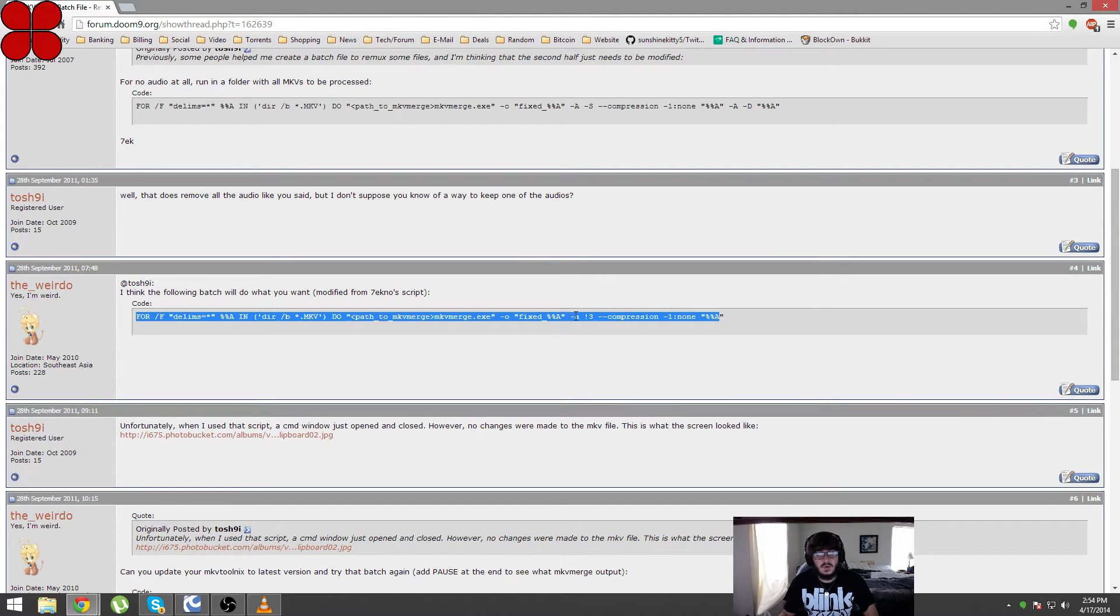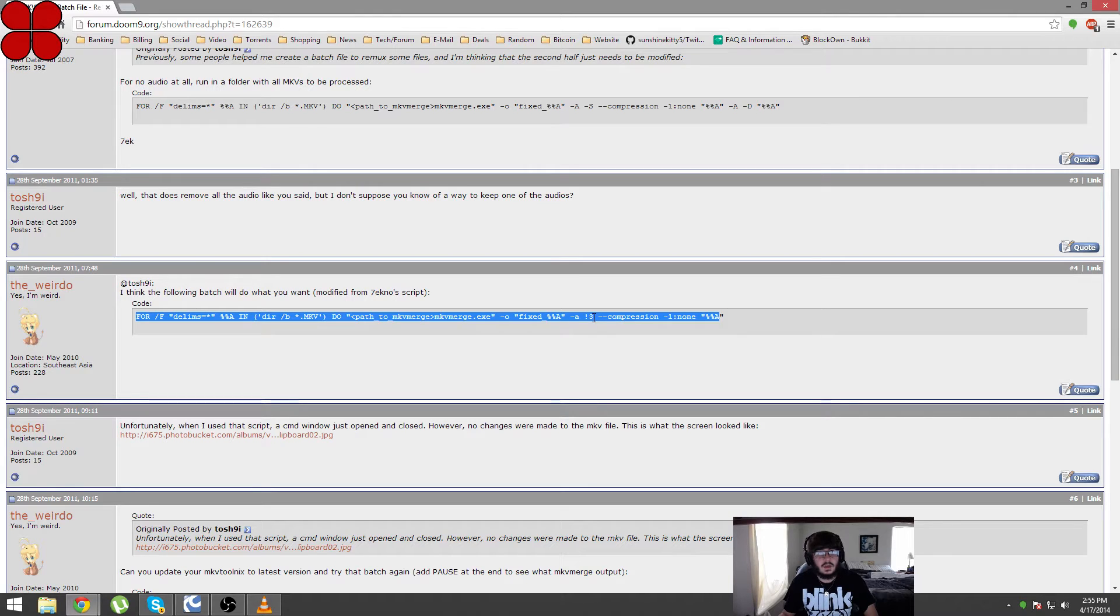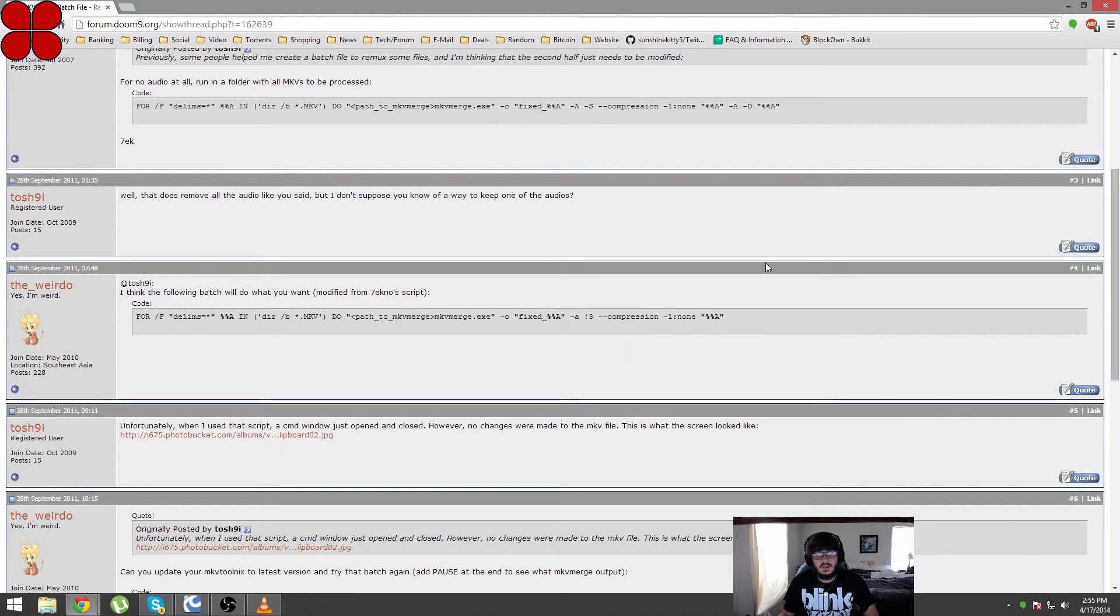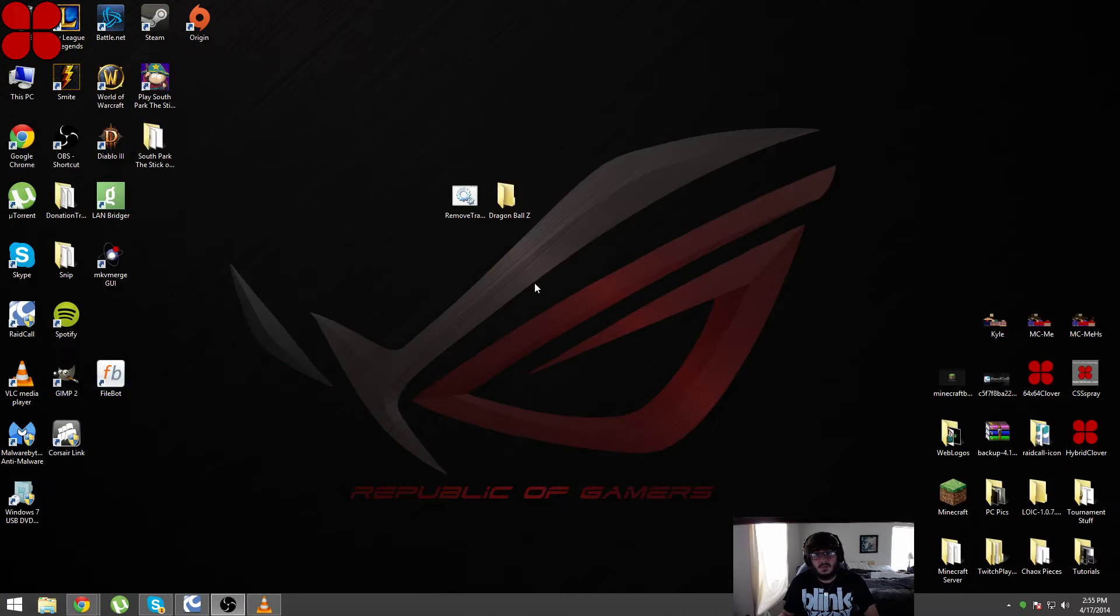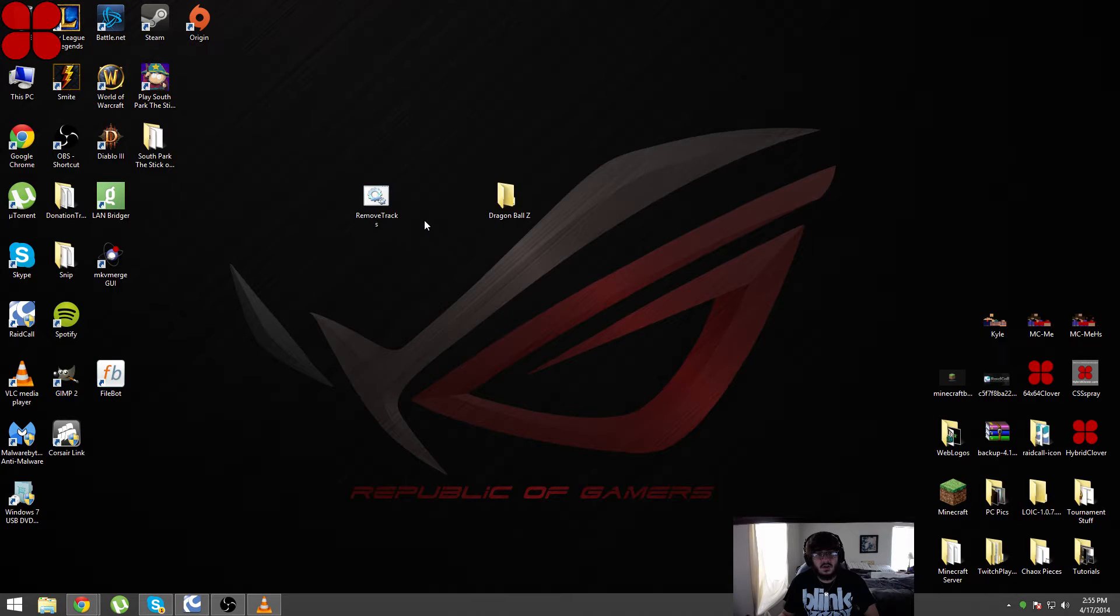So I wanted to remove not only track 3 but track 1 of the MKV files that I have. To do that, you would make a .bat file which I have here and I'll just show you how to do that.